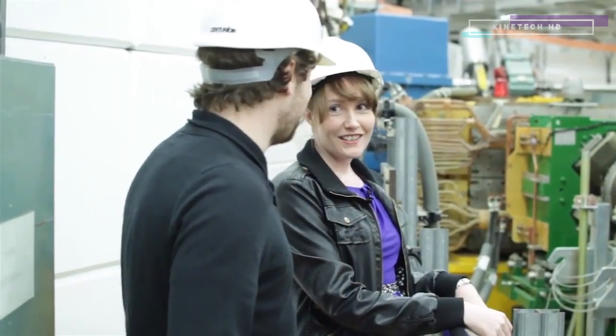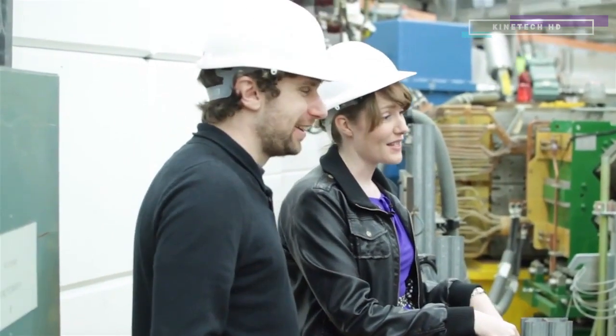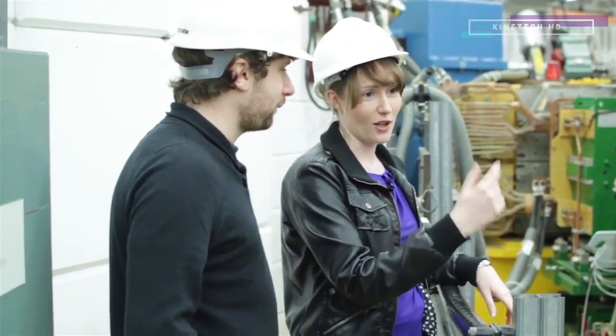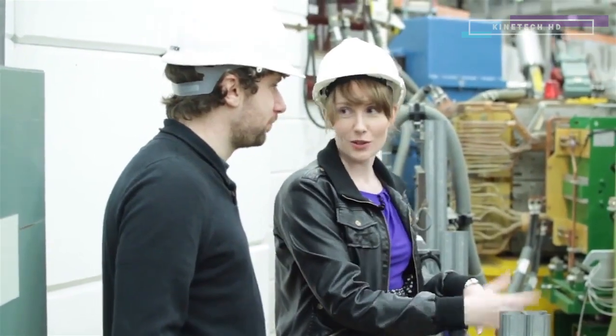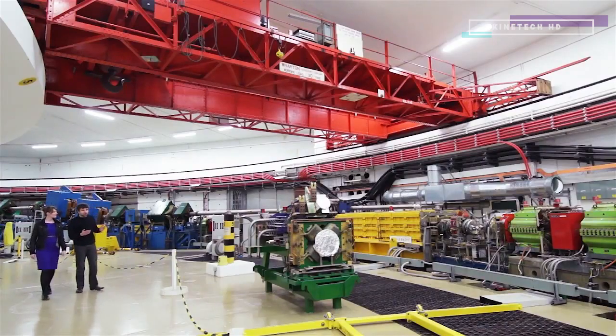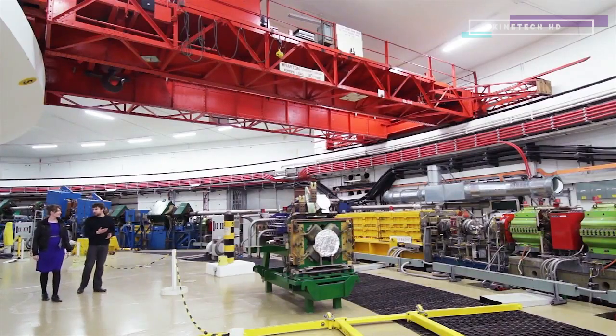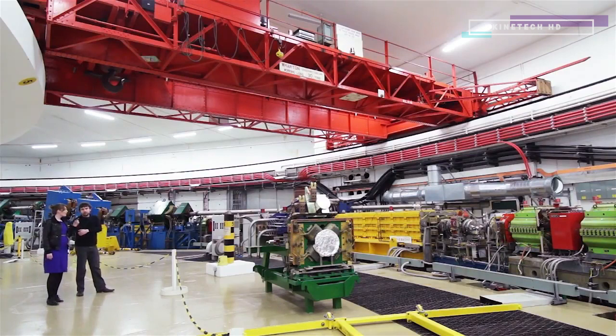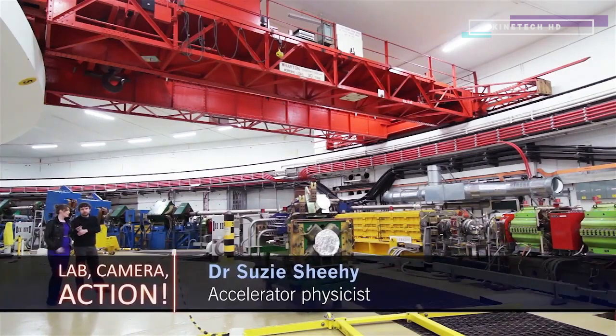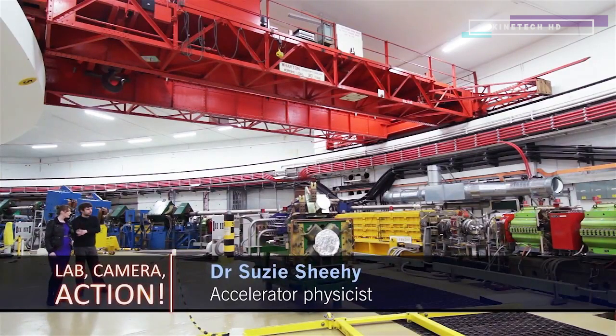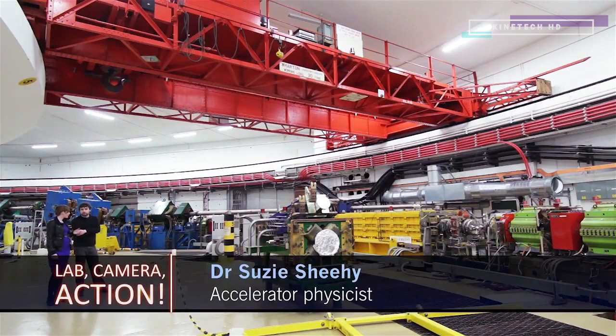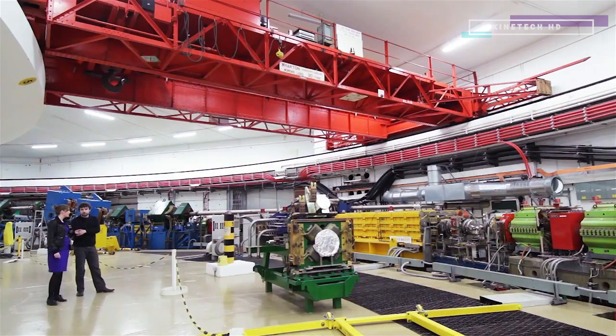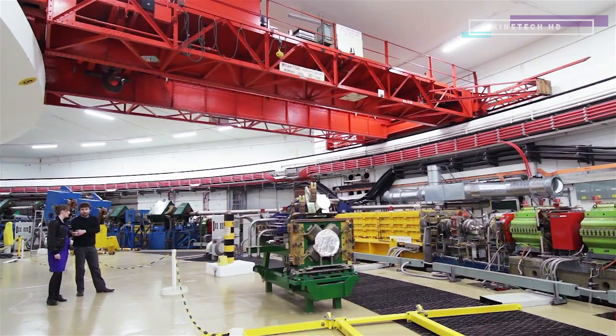I asked Dr. Susie Sheehy, an accelerator physicist, to tell me a bit more about how the machine works. So, Susie, how fast are the protons going in this accelerator? Well, when they come into this main ring of the accelerator, they're already going at about 37% of the speed of light. And then after we accelerate them in this ring, they get up to 84% of the speed of light.